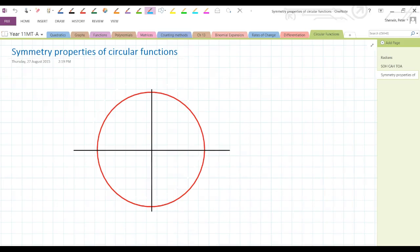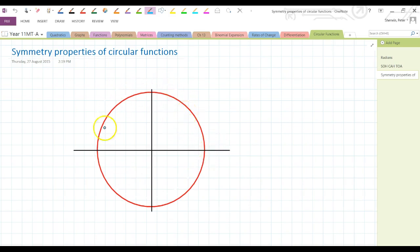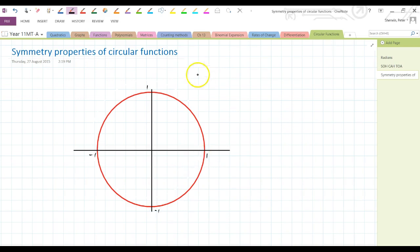It's time now to take a look at the symmetrical properties of circular functions. Let's develop some ideas here. We have in front of us a unit circle — so-called because it is 1 unit in radius.